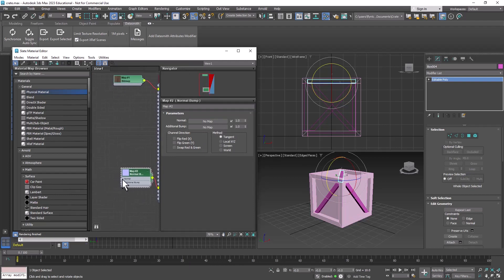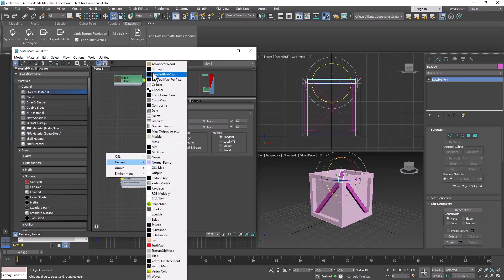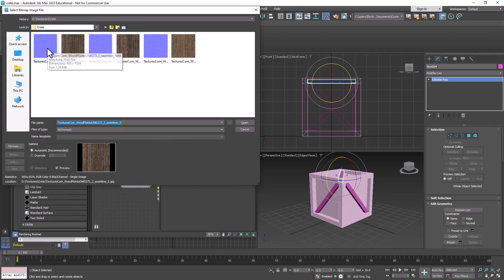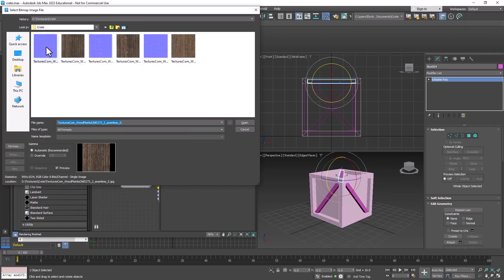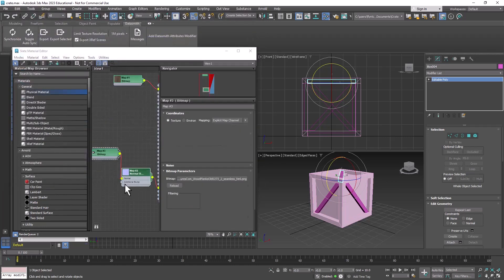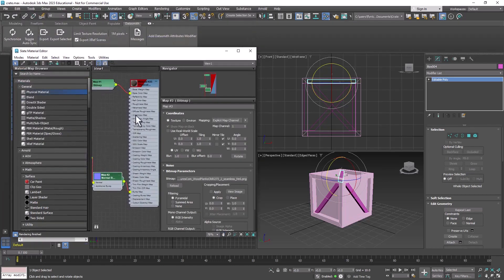And this interprets the normal map into a 3D Max material structure. Then we're going to drag off of the normal node, General, Bitmap, and select the normal map that goes with the texture that we selected. This is 073-2, and this is 073-2 Normal. So click that, and now we have a normal map.